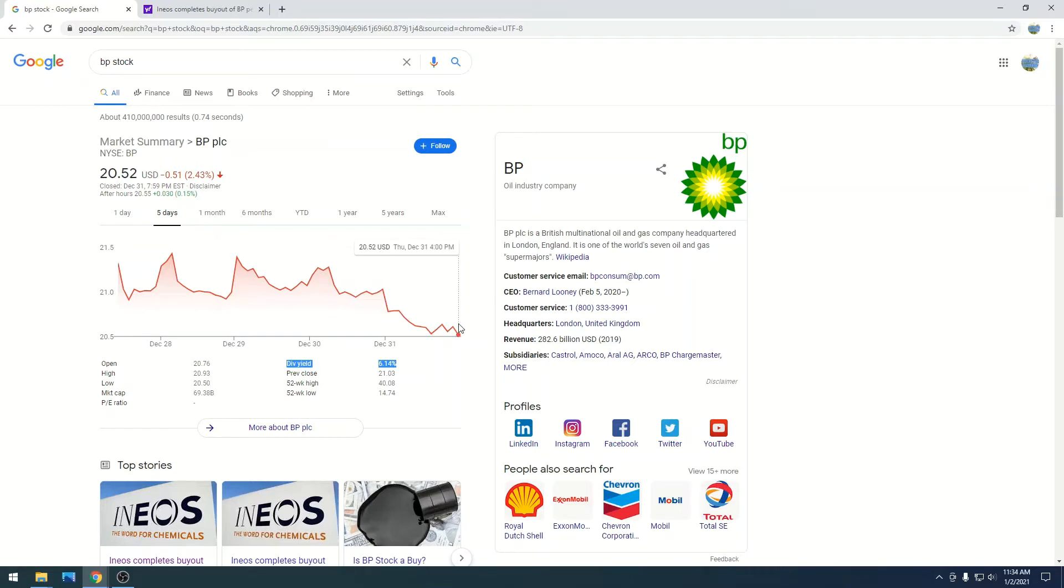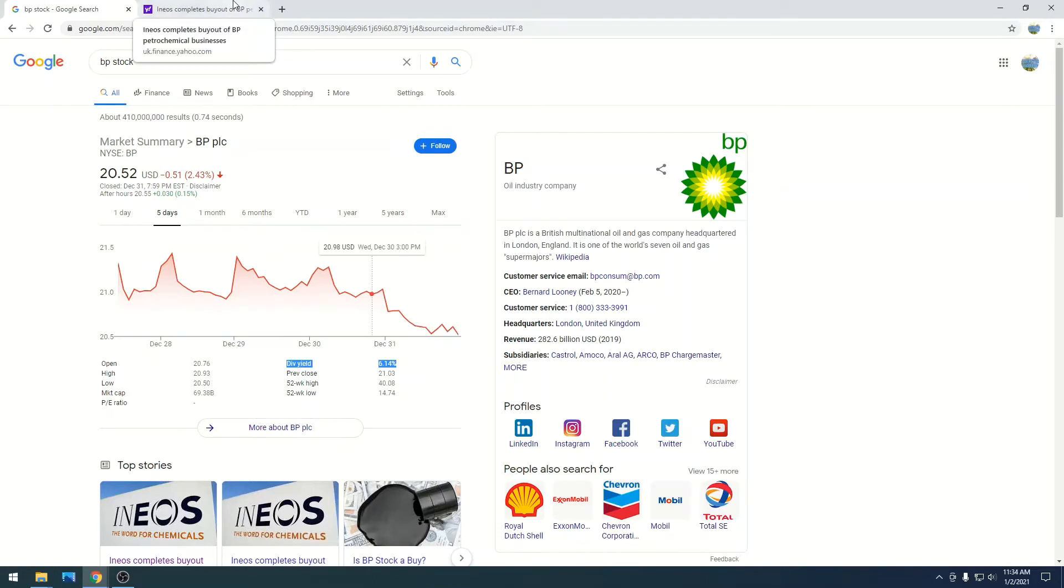I think their business model is terrible now. They've changed their whole business, and this article that I'm going to read to give you a brief update reinforces that.